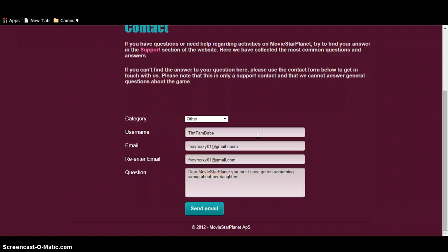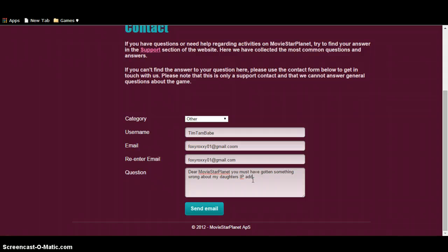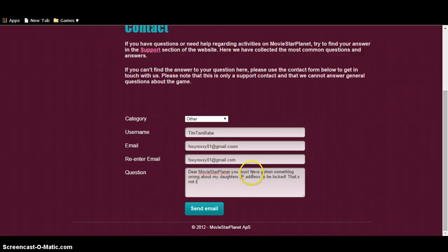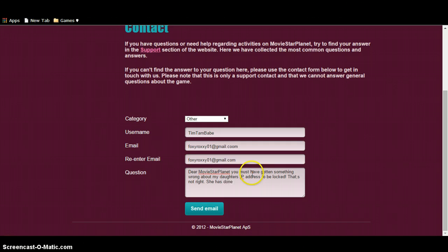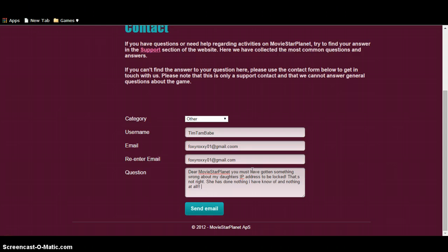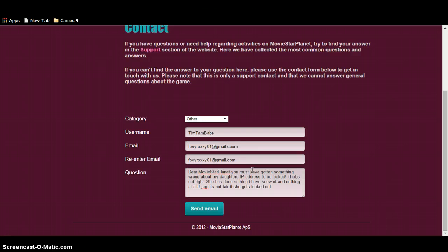IP address to be locked. That's not right. She has nothing, so it's not fair if she gets locked out.